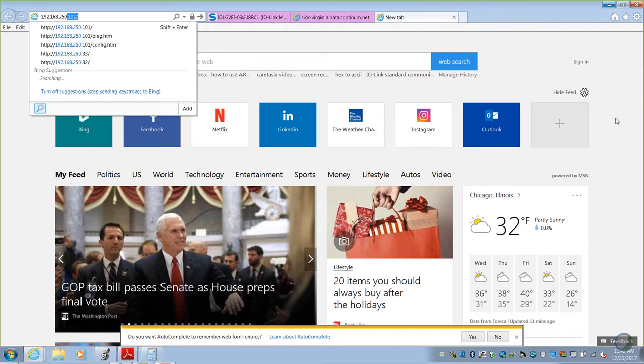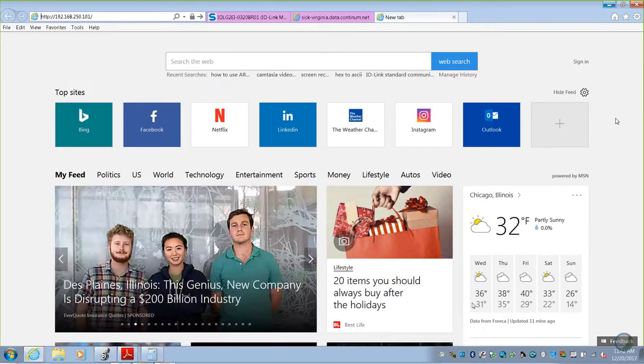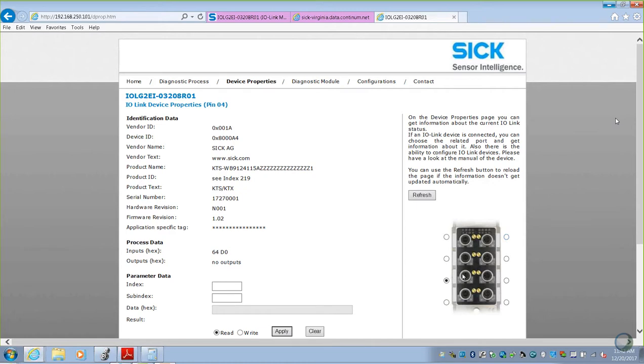The other video goes through each of these screens. I'm interested in device properties. Under device properties, it will automatically go to the first IO-Link device you have connected over here in the bottom right and pull in information on that device.